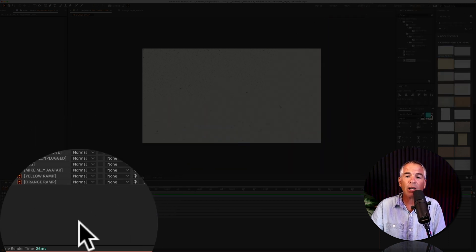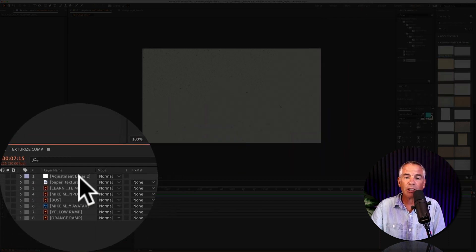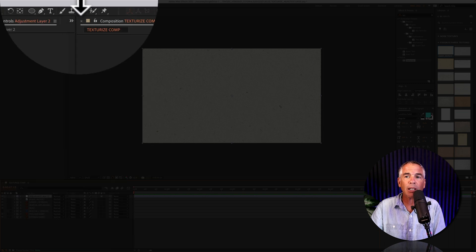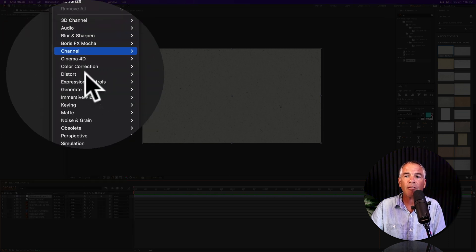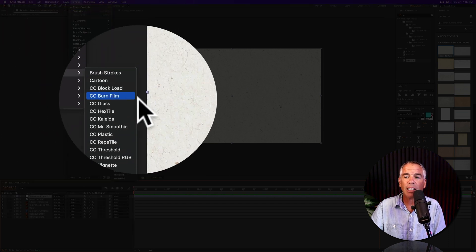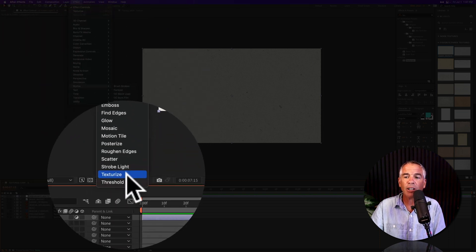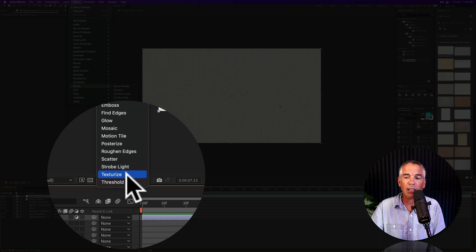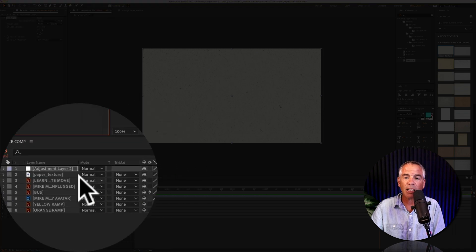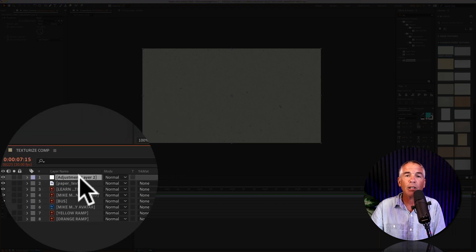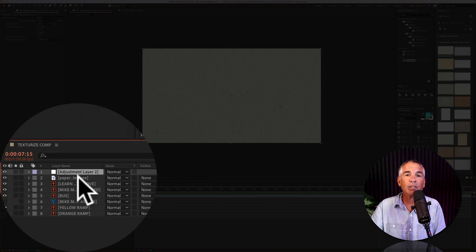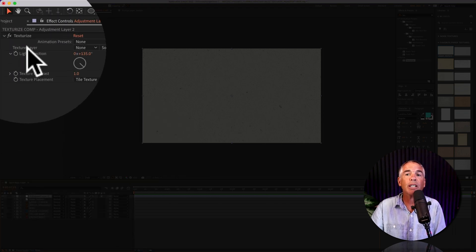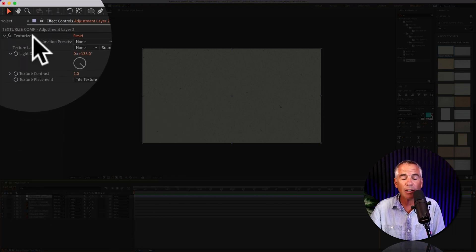You can also get to it if you select the adjustment layer, go up to the top menu, effect, stylize, and there you will see texturize. So I'm just gonna click on that to apply the texturize effect to the adjustment layer.